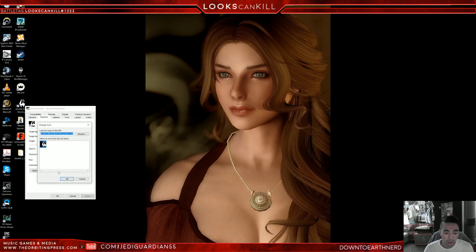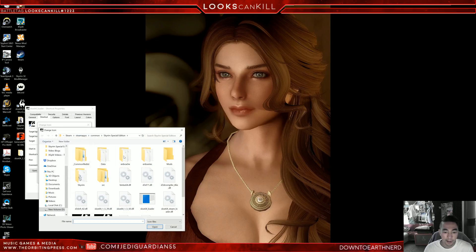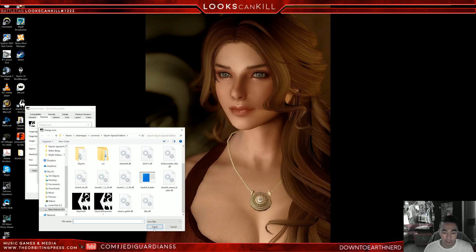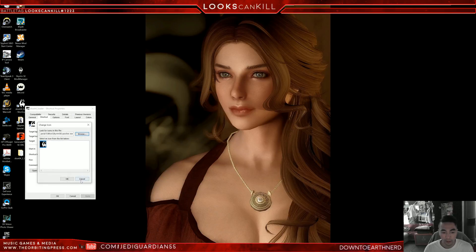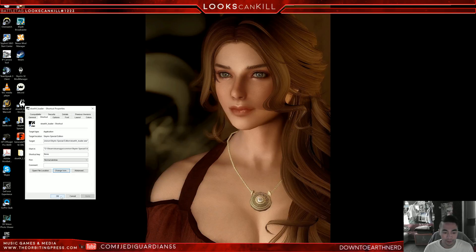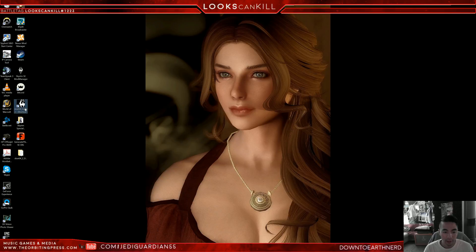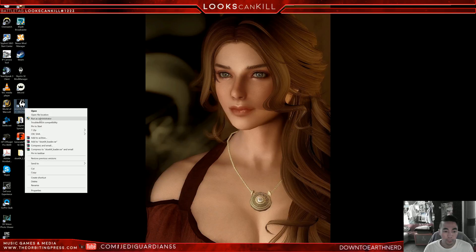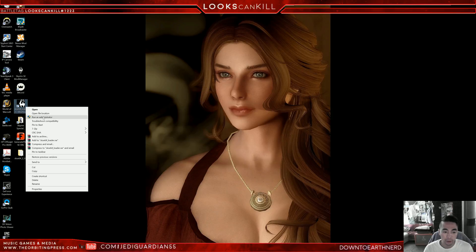Once the loader is on your desktop, go to Properties, then Change Icon — browse back to your Steam library and pick an icon if you want to change it. I just leave it as default. The important step is to open the game and run it as administrator — that's something you need to understand: always run the SKSE loader as administrator.